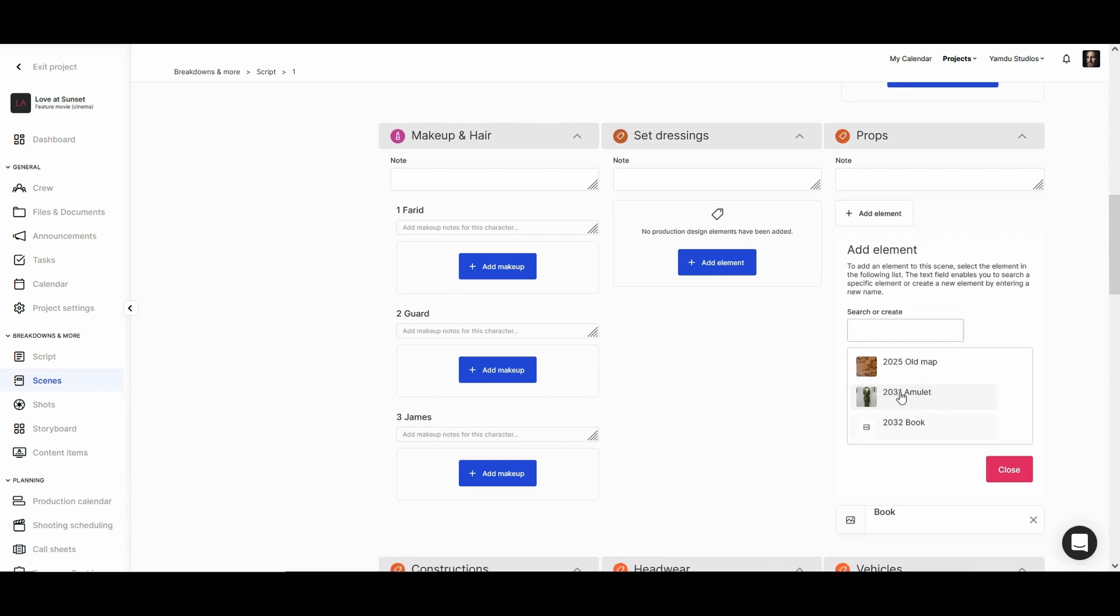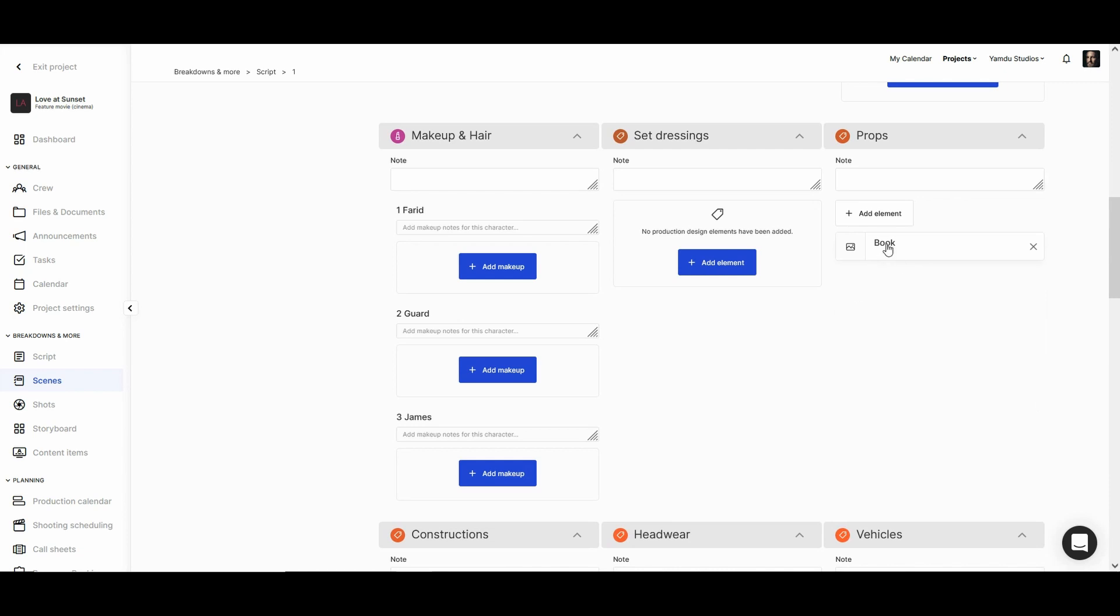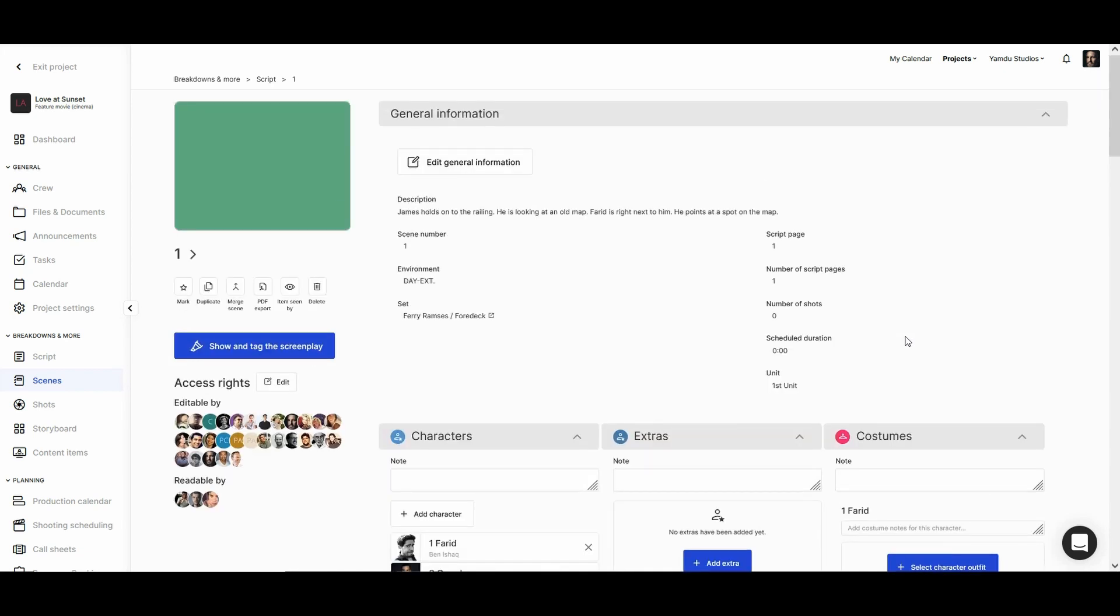Let's select the book and that will then be assigned to the scene. The other option is to tag elements directly from the screenplay, and we can do this by going into the show and tag screenplay area.